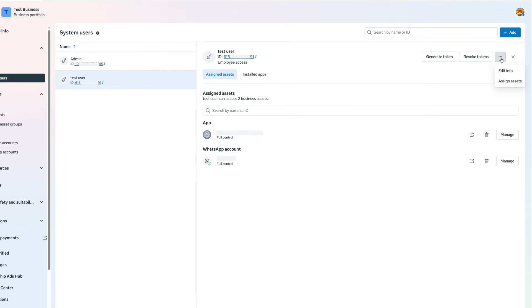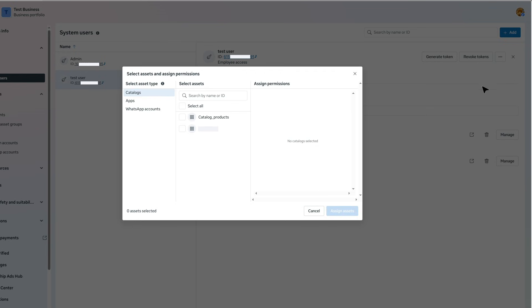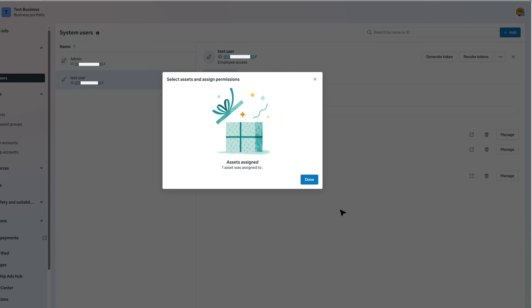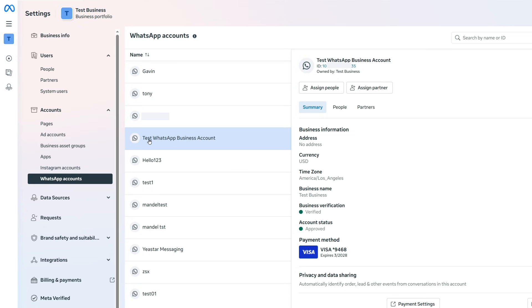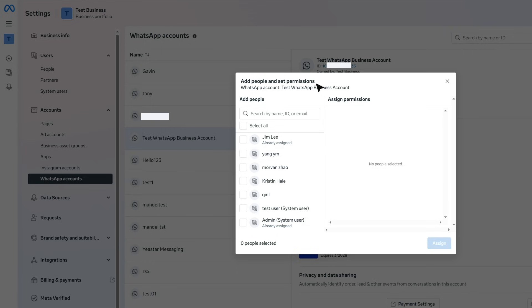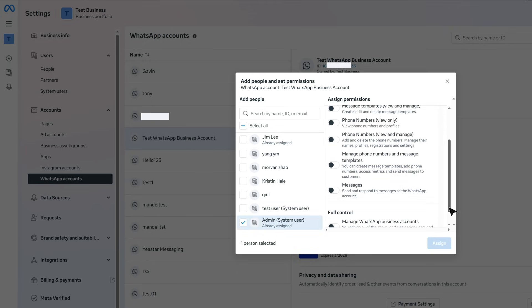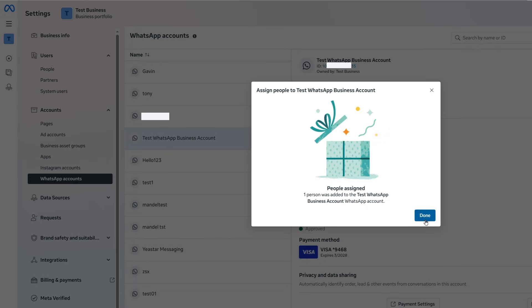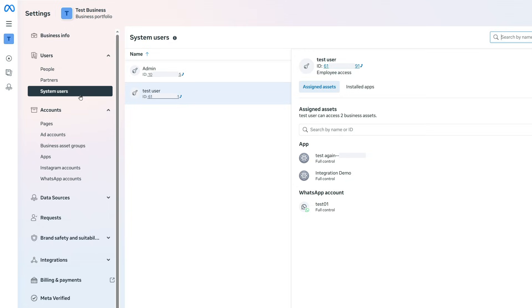Now we find this user and click on Add Assets to grant full control to this user to manage the app. Then we go to Accounts and WhatsApp Accounts. Here we click on Add People to grant manager permission of WhatsApp to the newly created admin user. Now we click Assign, and we continue in System Users.